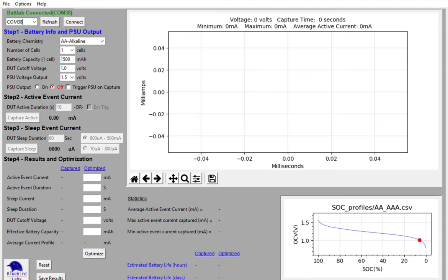Now that you've connected your BATLAB1 to your computer and you've launched the BATLAB1 software, you're ready to start capturing the estimated battery life for your particular project or product.